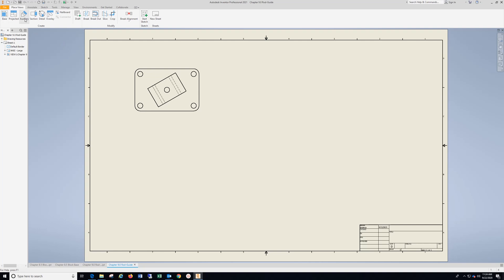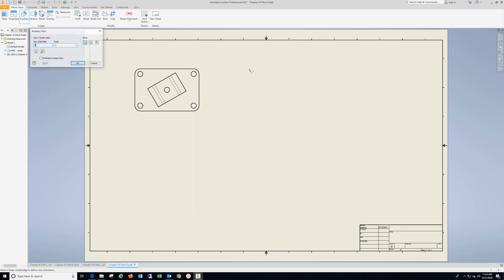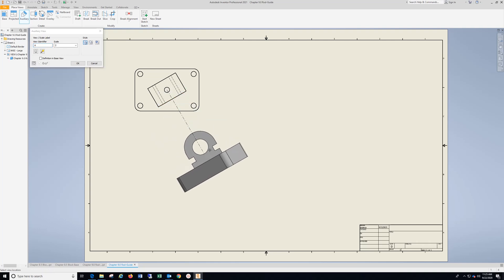Now, up at the top, instead of the base, we're going to go to auxiliary view. You just want to hover over this view until you get that red box like that and click it. And then it's asking for what surface do you want to do an auxiliary view and I want this surface right here. So I'm going to left click that. It's going to bring down a view here.